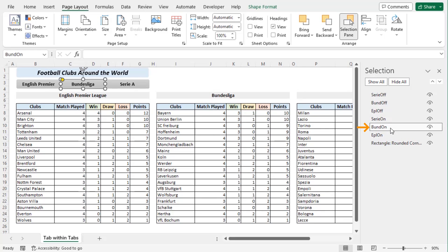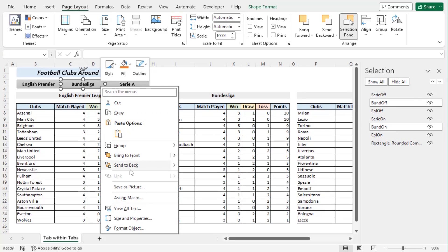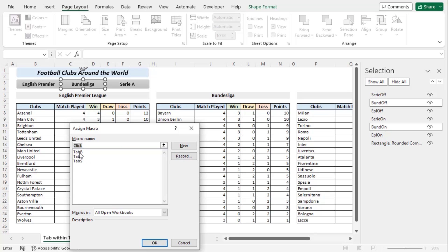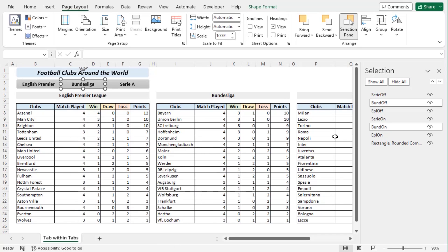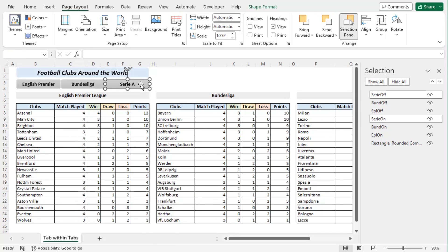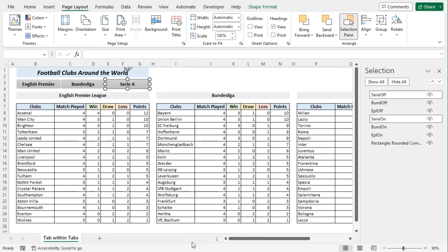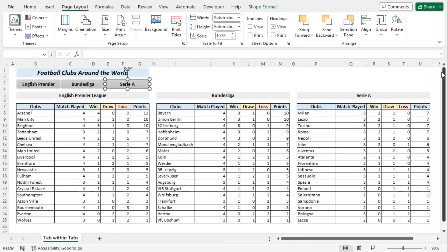Now repeat the same process for Bund on and Bund off. Right click on the shape, assign macro. Now tab B. OK. And for Serie off and Serie on, the macro will be tab S. OK. Now let's close the selection section. And now we will compile all the tabs.